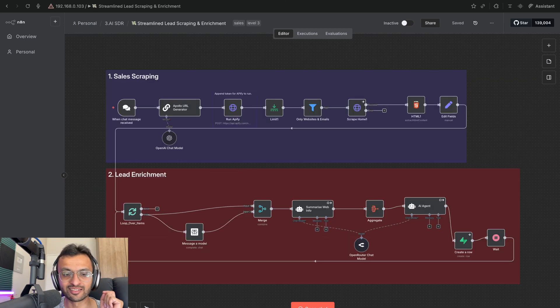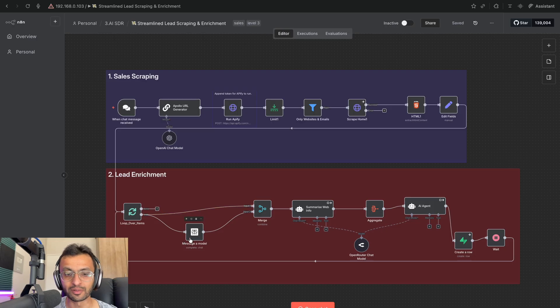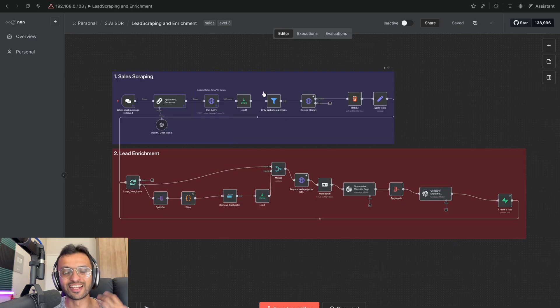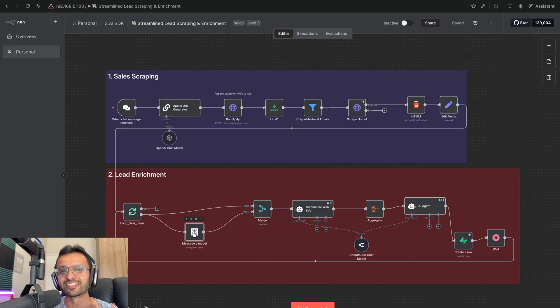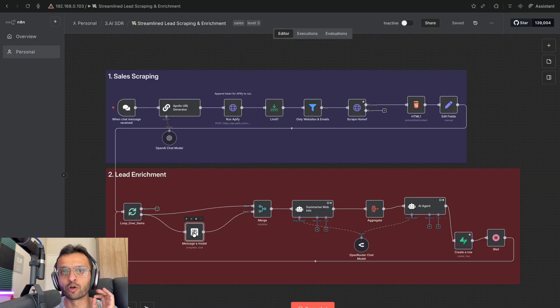That is why I created this streamlined workflow, which uses Perplexity rather than this manual process over here. What's nice about Perplexity is that it automates this whole research process for you.